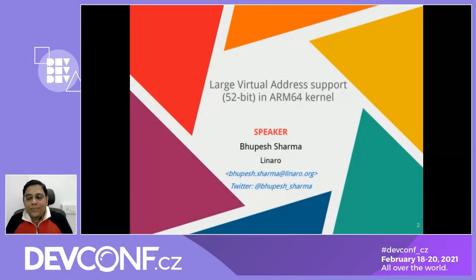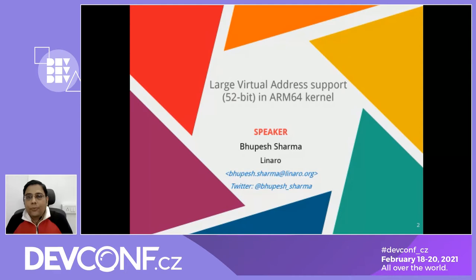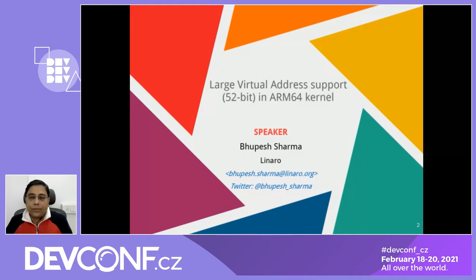Welcome to this session on large virtual address support, 52-bit in ARM64 kernel. We are going to talk about the relevant implementation details and discuss some pain points. I'm Babesh Sharma, and I currently work with Linaro.